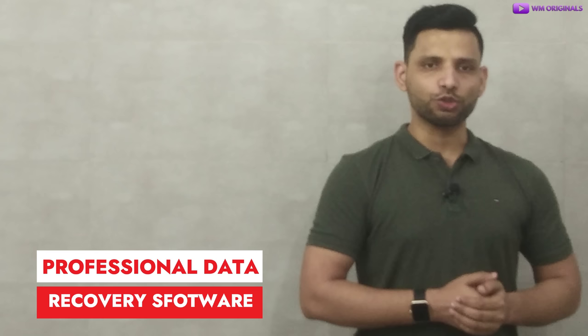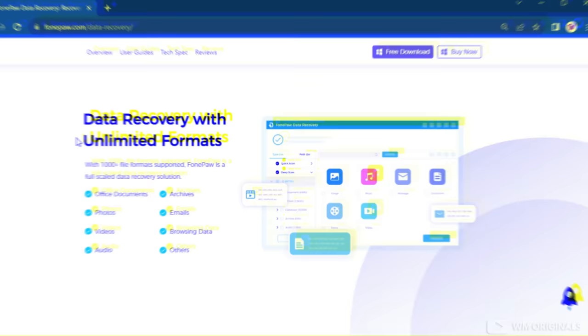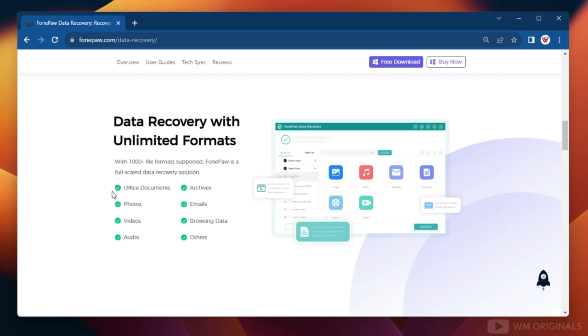No technical knowledge is required. All you need is a professional Windows data recovery software, and here I recommend FonePaw Data Recovery. FonePaw Data Recovery is the best data recovery software to recover lost hard drive data, as it can retrieve lost data from a laptop or PC. It supports 1000+ file formats like Office documents, photos, videos, audios, emails, browsing data, and much more.